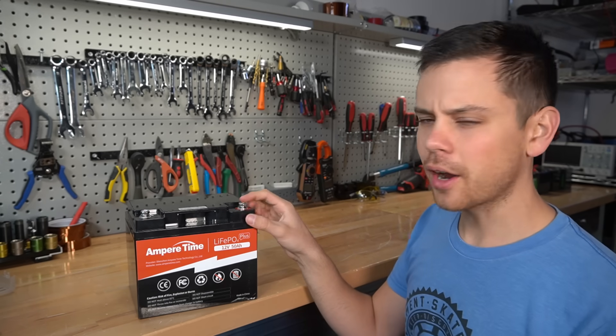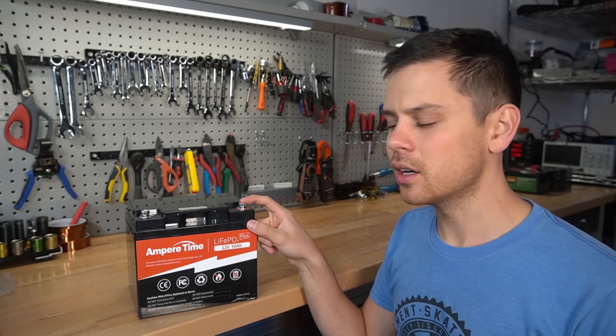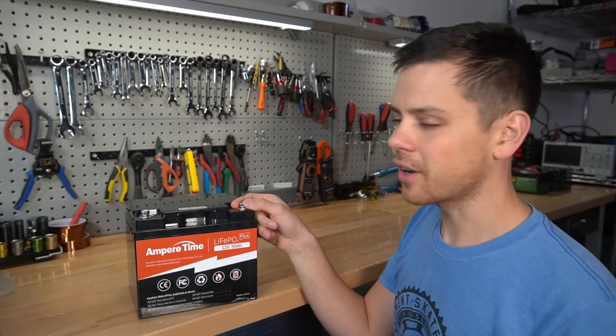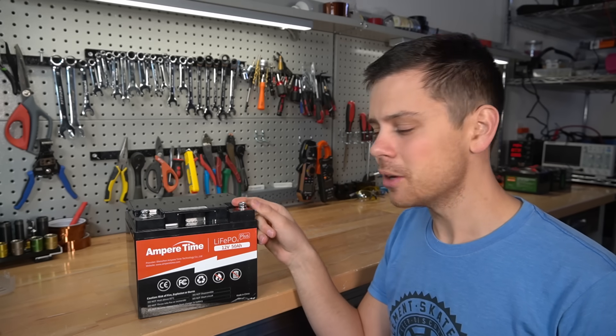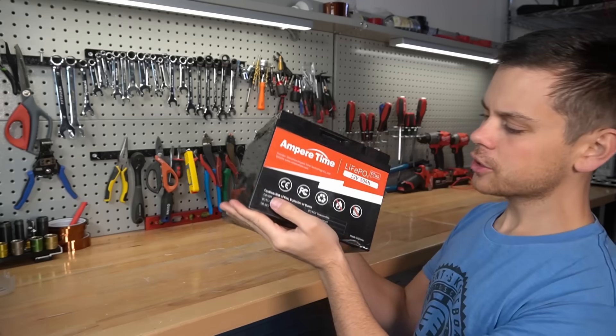Also after I made my video this battery has gone up in price by $50, which is very unfortunate. This happens a lot when I make videos, the price goes up.